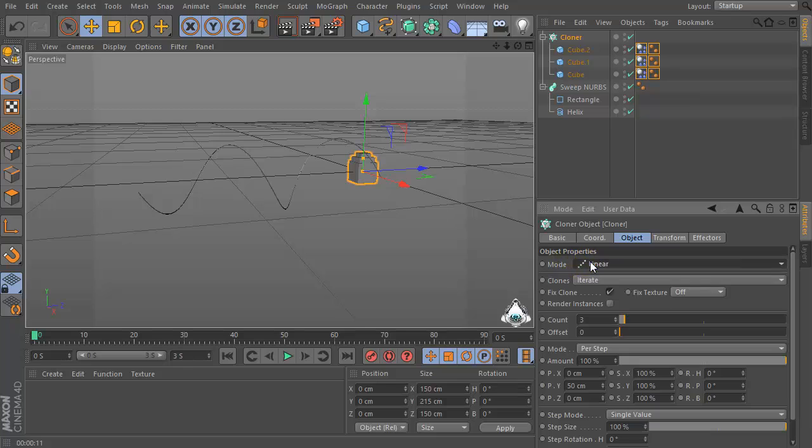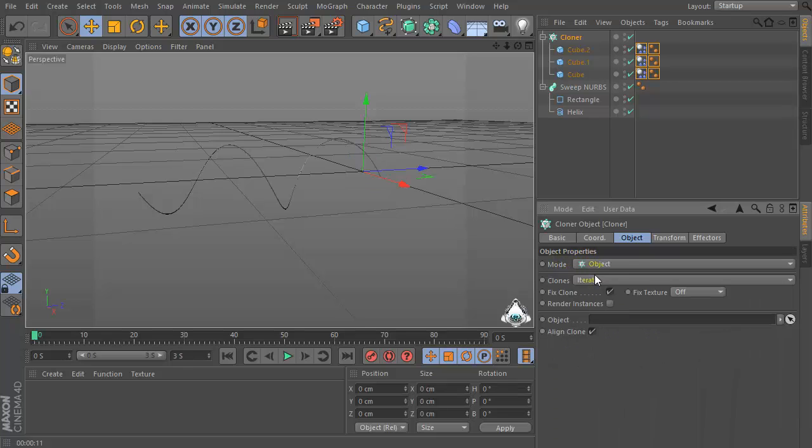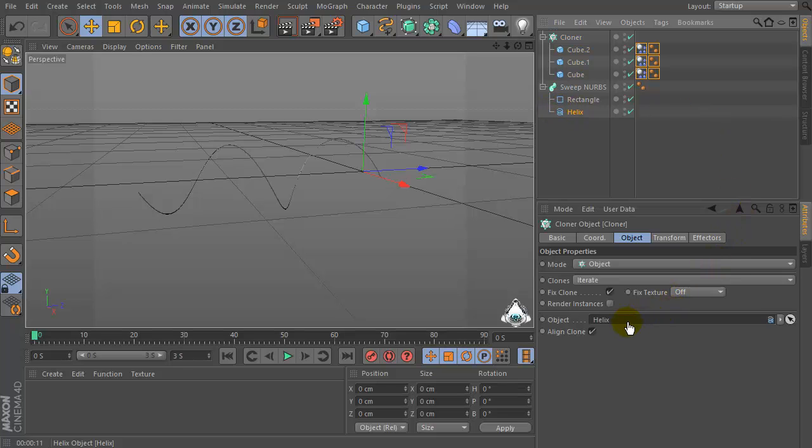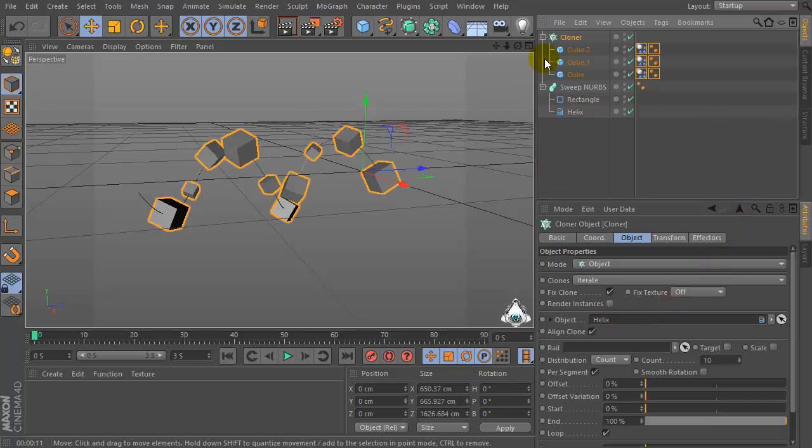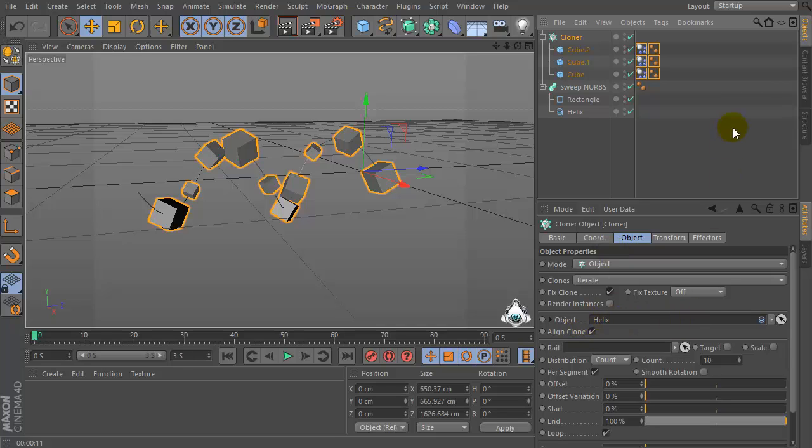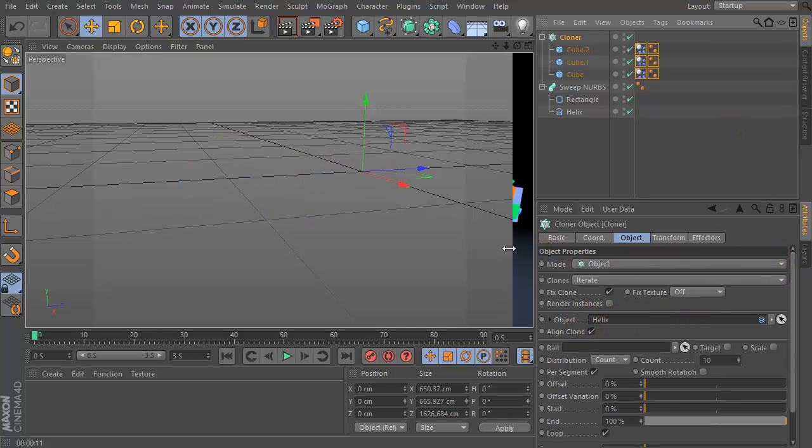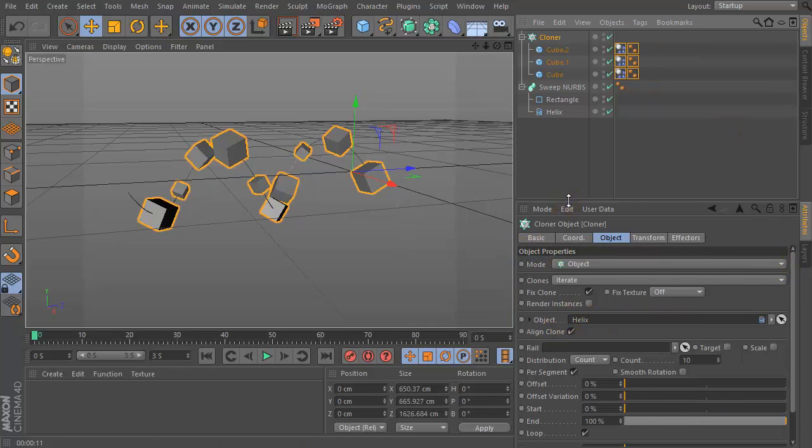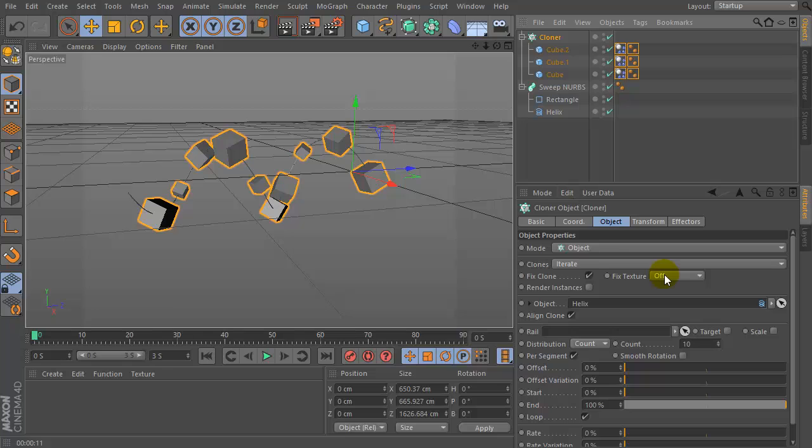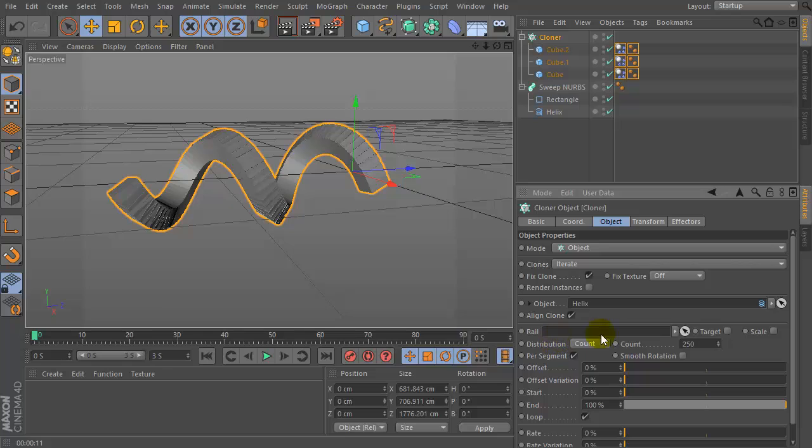Let's go to the cloner menu and set mode object. Then select helix and drag and drop into the object tab. Now select the count by 250.